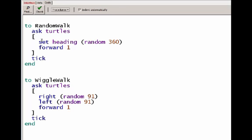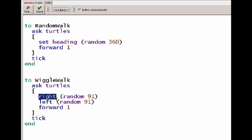With the random walk, all of the possible outcomes that we could set our heading to were each equally likely. With the wiggle walk, some outcomes are much more likely than others. For example, the only way we could turn to the right by 90 degrees is if the right random number is 90 and the left random number is 0. But there are two ways that we could turn to the right by 89 degrees.